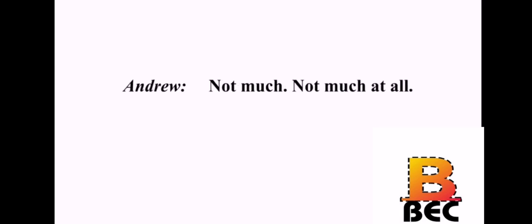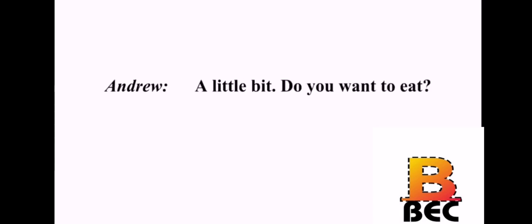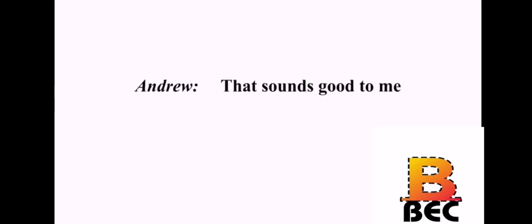What's up, Andrew? Not much. Not much at all. Are you hungry? A little bit. Do you want to eat? Yes. Let's go find something to eat. That sounds good to me.